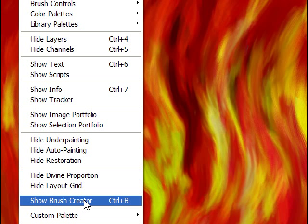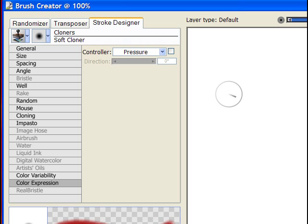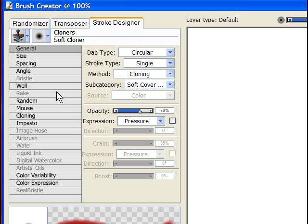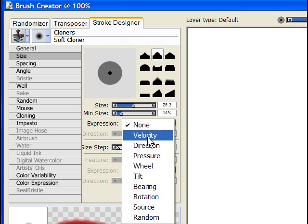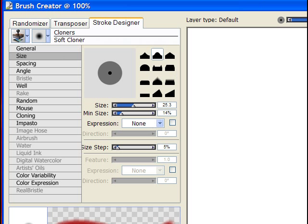I'm going to choose Soft Cloner, and I've got a 25-pixel brush. If you're using Painter 10, you can go down here and get your Brush Creator. When I first saw it, I thought it was for making your own brushes, but it's not — it's for setting the dynamics of your brush. Under General, I've got it set for Opacity, and the expression is pressure, so the harder I press, the darker it gets up to the maximum. For Size, I don't want it to change with size.